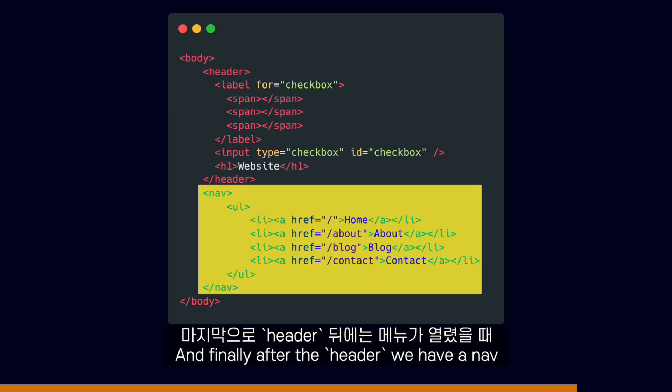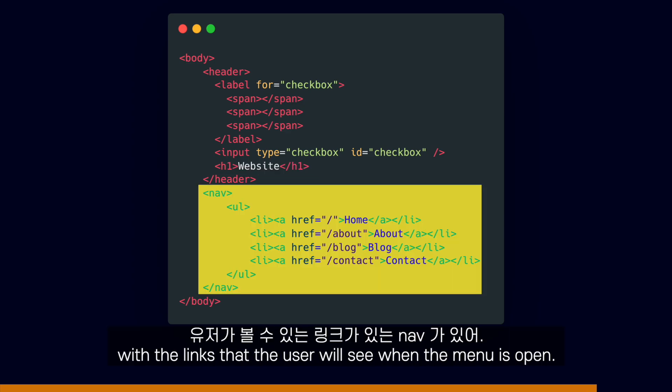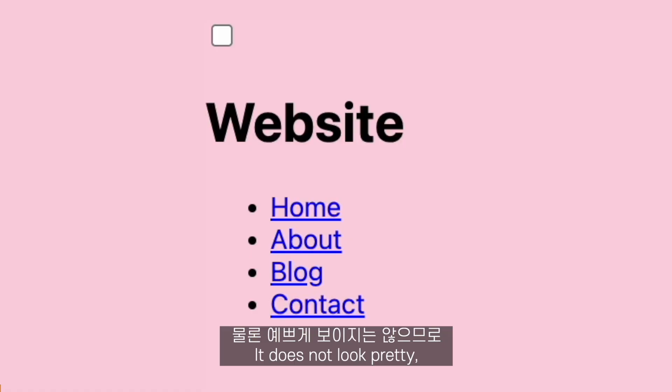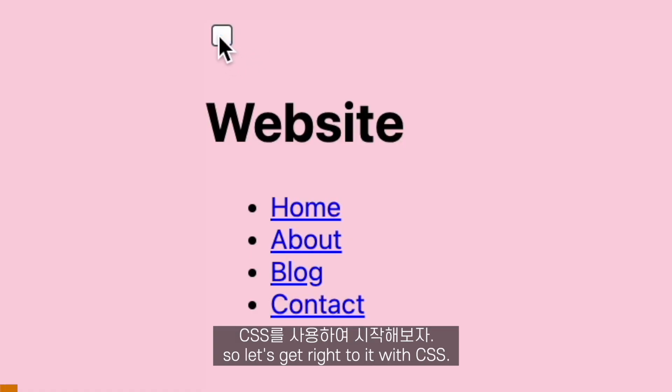Then we have the title of our page. And finally, after the header, we have a nav with the links that the user will see when the menu is open. It doesn't look pretty, so let's get right to it with CSS.